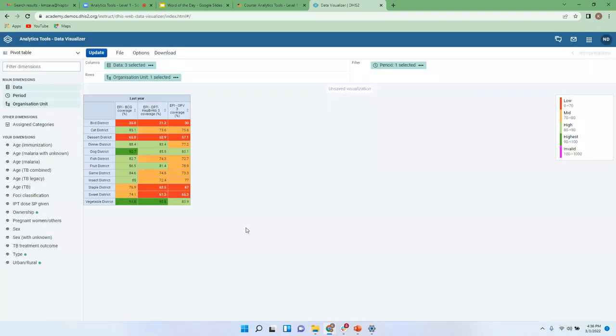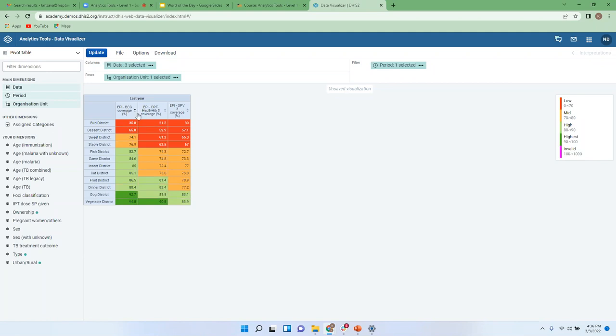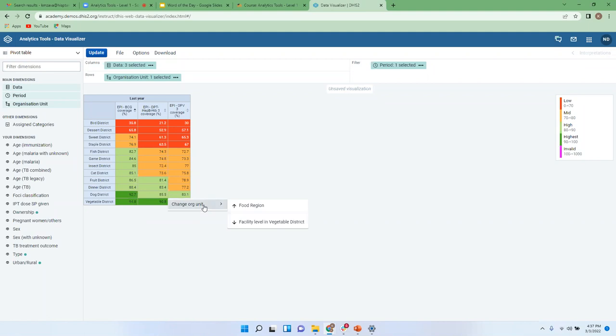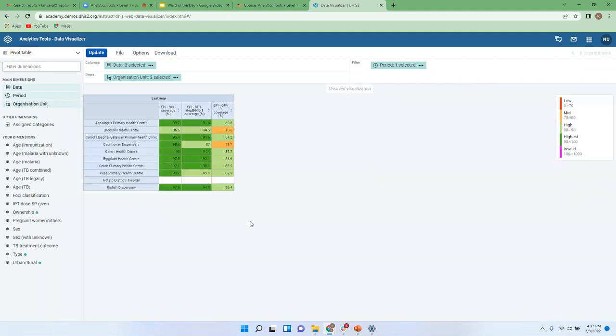And I hope we could also drill down and see. So previously we had sorted and drilled down on the poor performing districts to facilities, but we could also drill down and check even the high performing districts or the facilities. What facilities contribute much to this high performance of vegetable district?